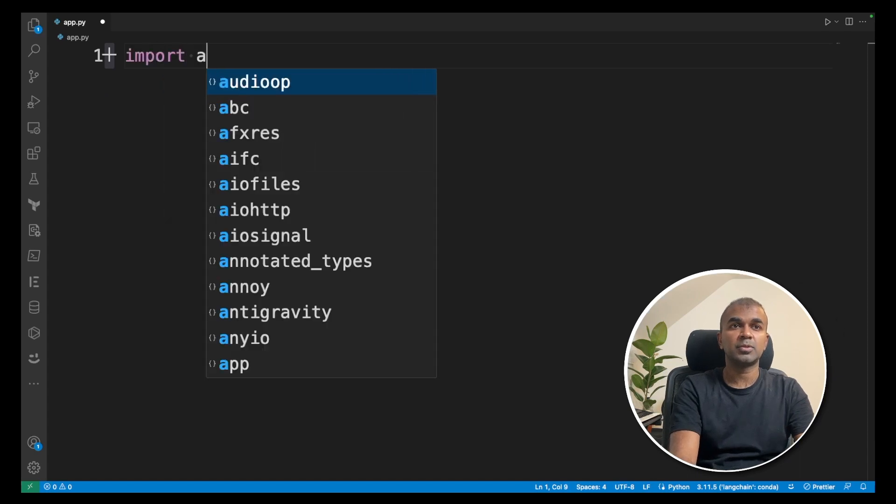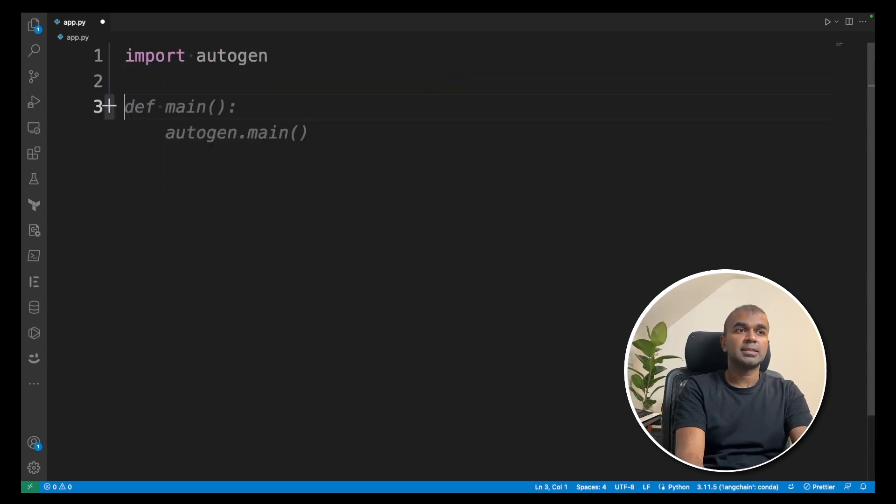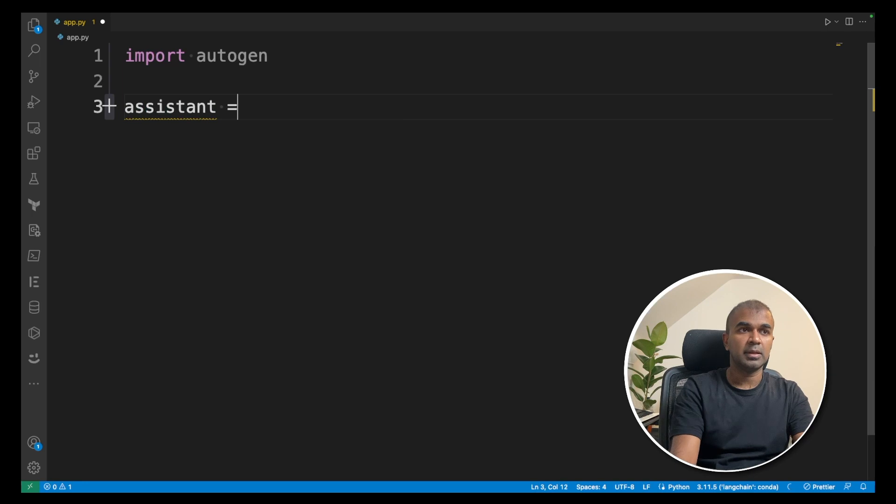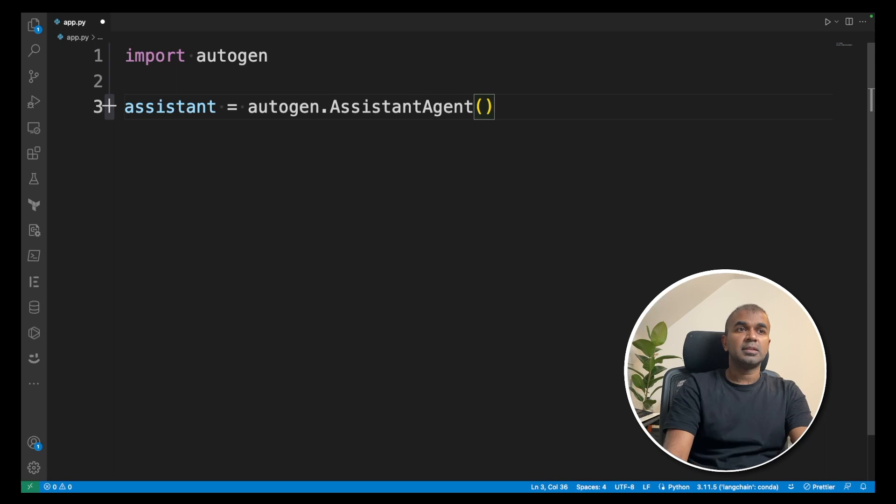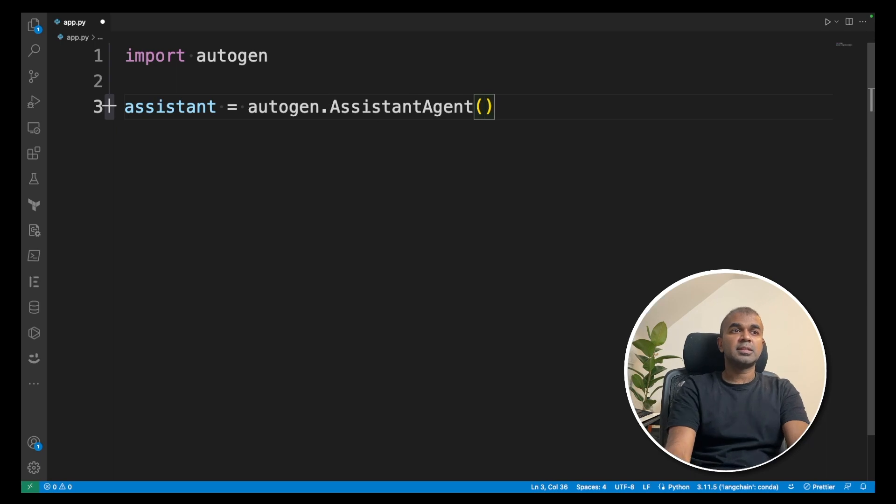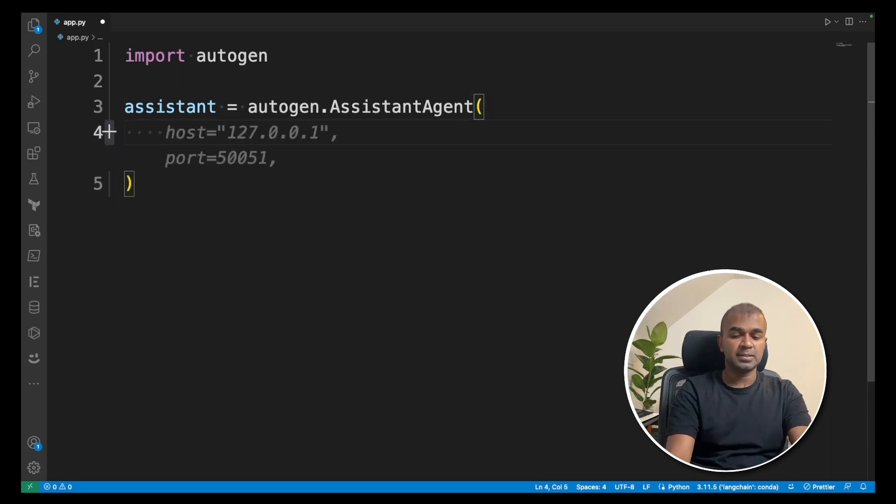First import Autogen. Next, assistant equals Autogen.assistantAgent. This is the assistant agent and we name it as assistant.